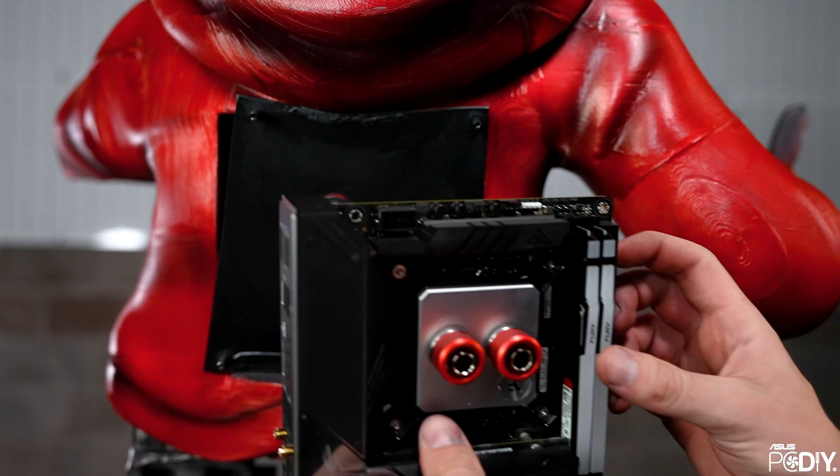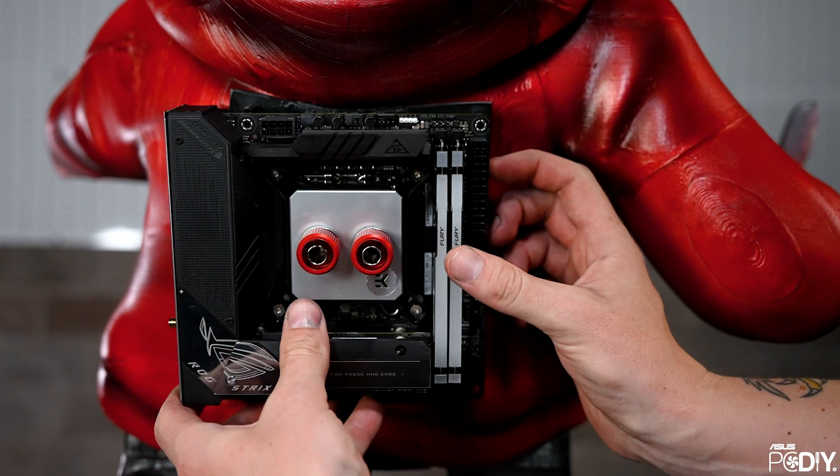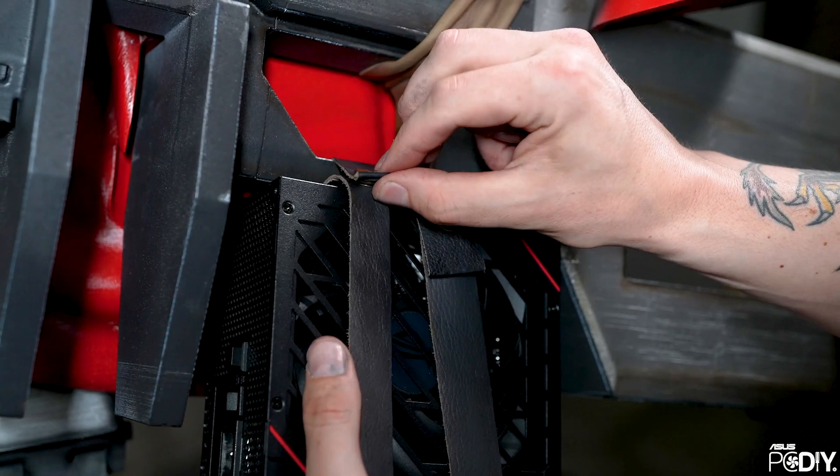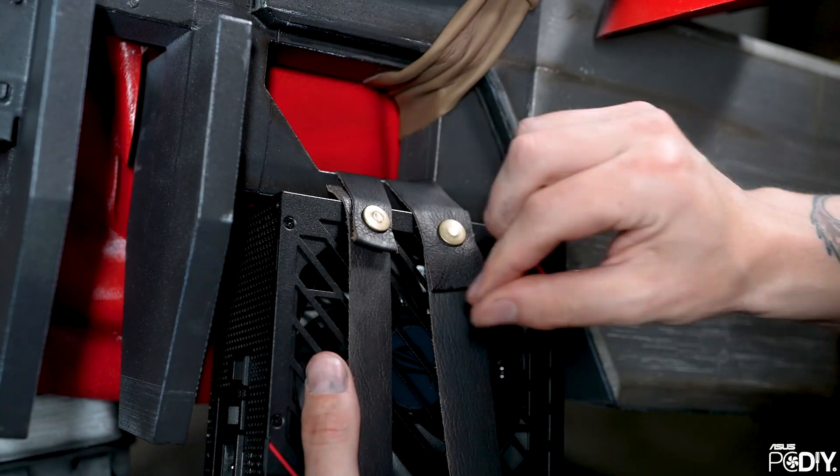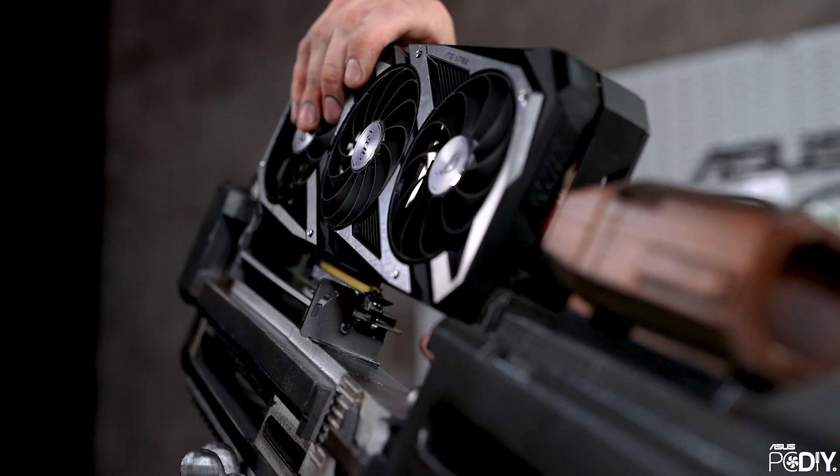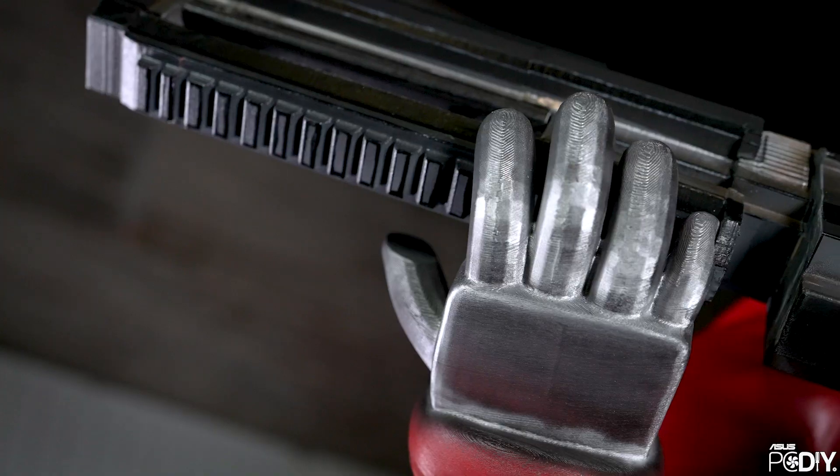The motherboard is on its back, kind of representing a backpack. And the power supply goes under the stock of the gun. And the graphics card fits into the barrel of the gun.